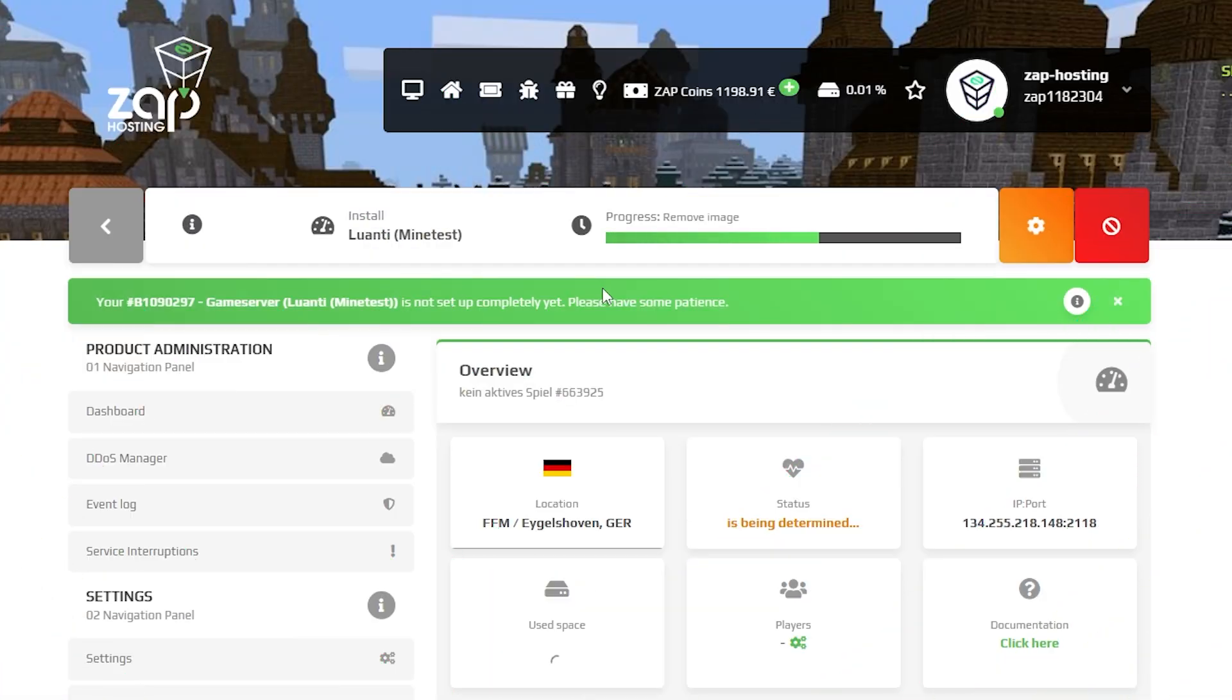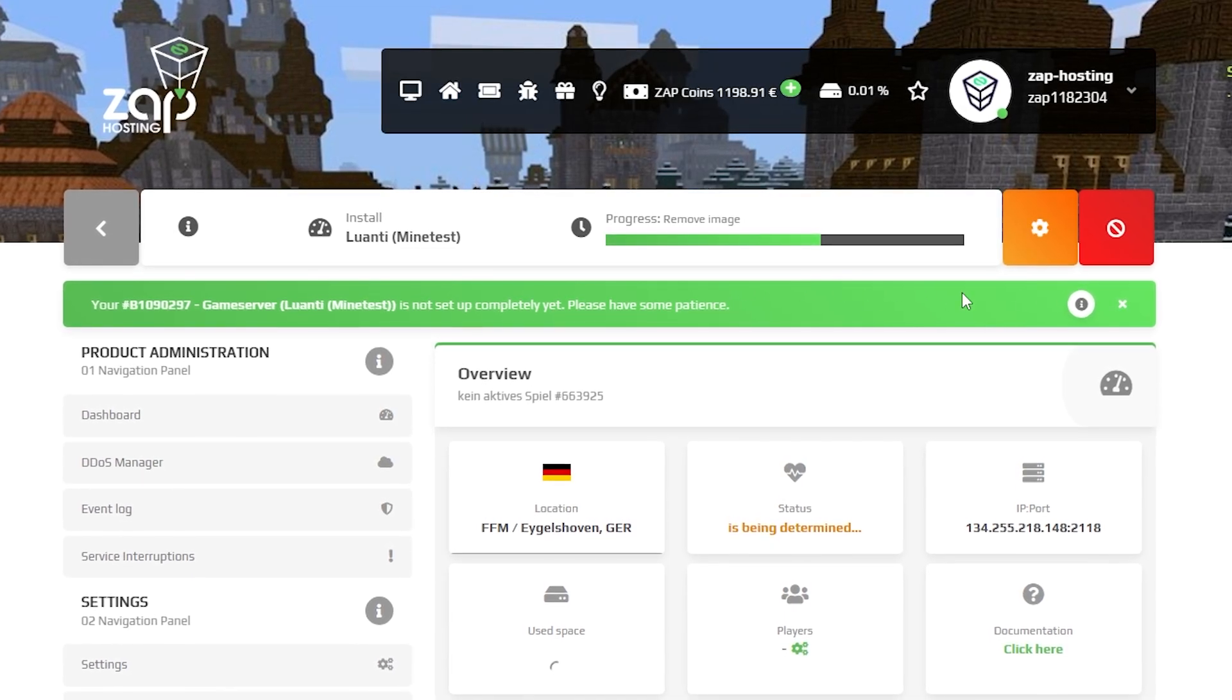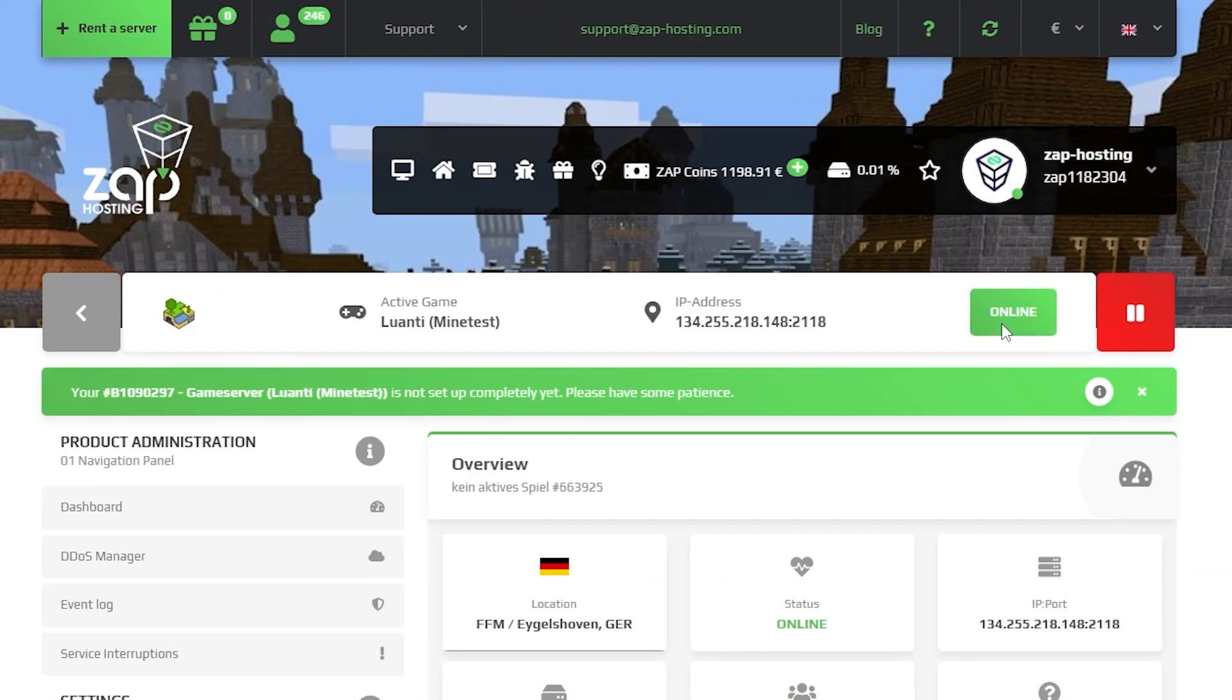Now open your server web interface and wait for the server files to finish downloading. After the installation is completed, navigate to the settings tab which can be found right here on the left.